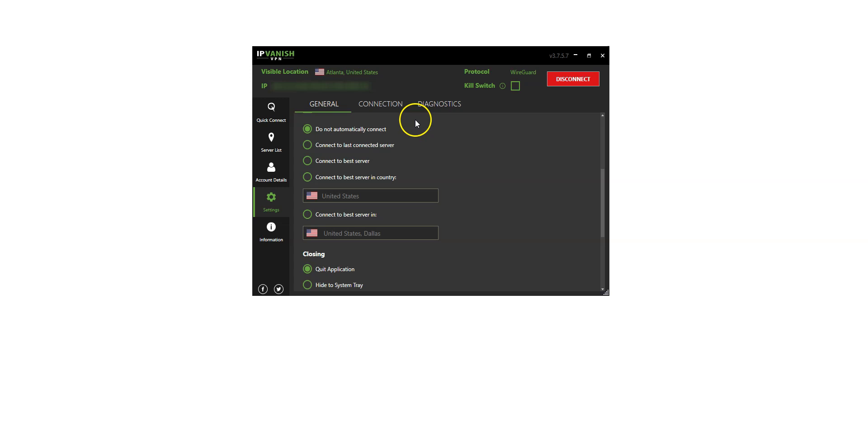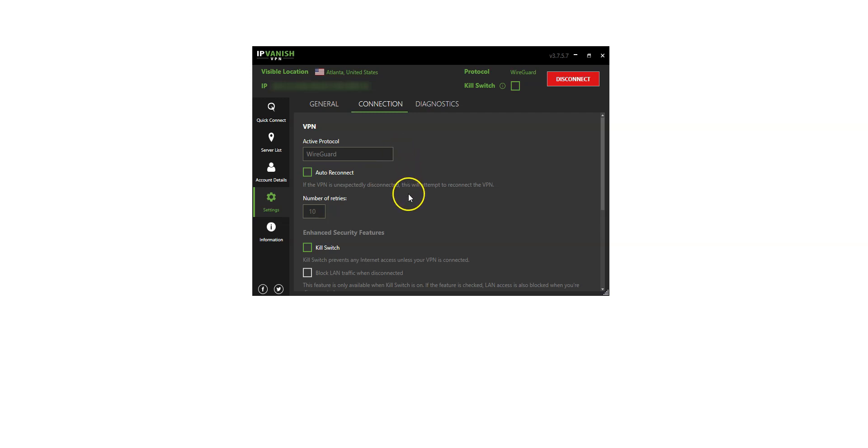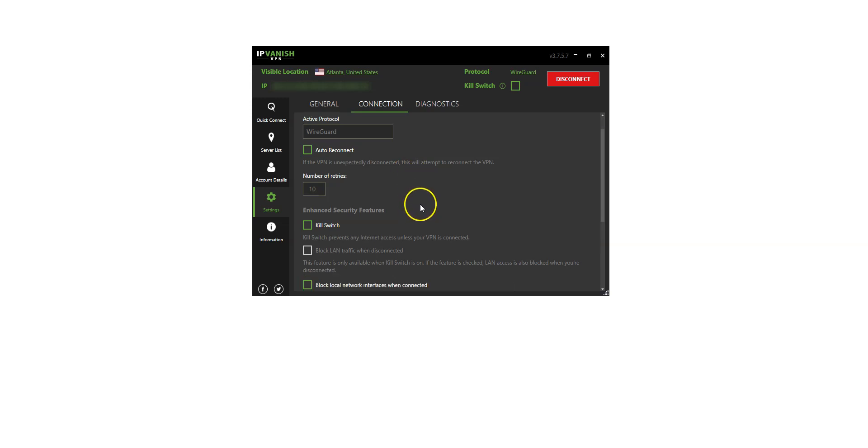There are connection settings as well. You can choose a protocol: WireGuard, IKEv2, OpenVPN, L2TP, SSTP and PPTP. Depending on your activities online, you might like to choose one over the other. You can choose to auto-reconnect in case the VPN unexpectedly disconnects.